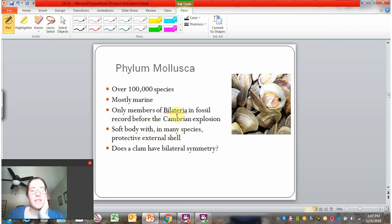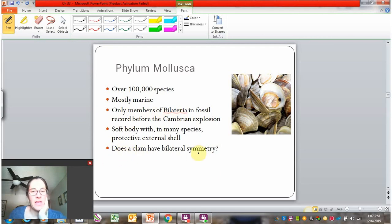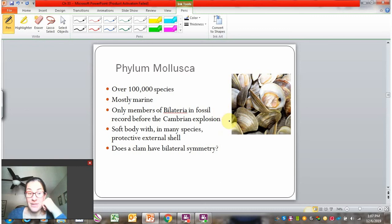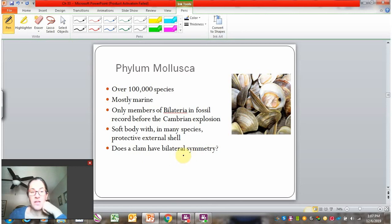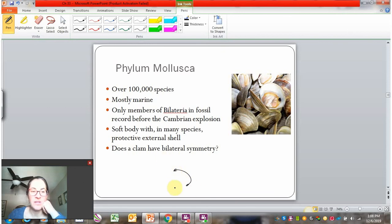Even though mollusks are bilateral, this gets confusing. If you think about a clam, does it have bilateral symmetry? When most people think of eating a clam, it just seems like a weird shapeless ball — but you're only eating part of the clam. If you look at a whole clam, it actually has a mouth on one side and an anus on another, and you could only split it in one direction, even though to our minds it looks shapeless.